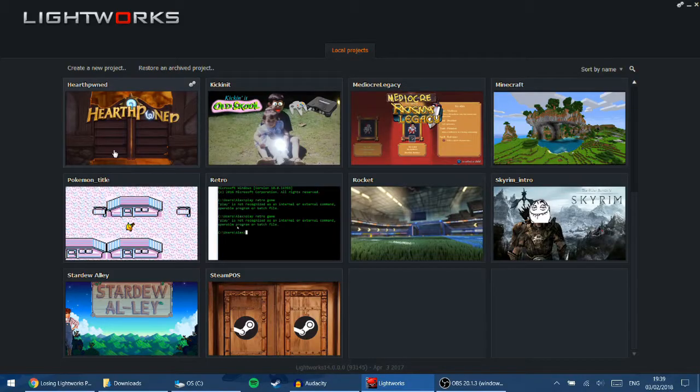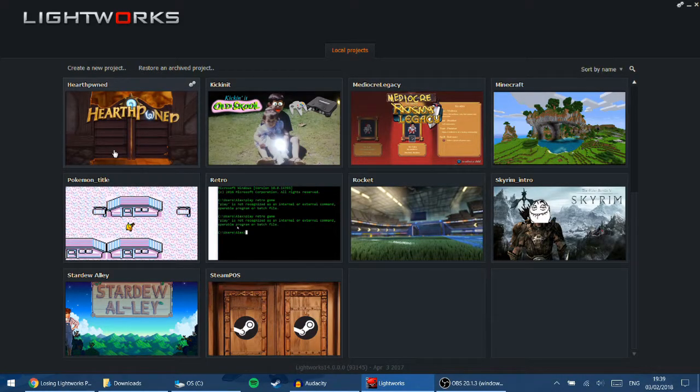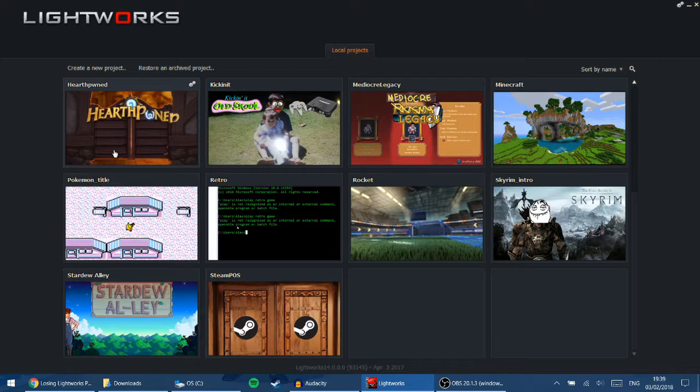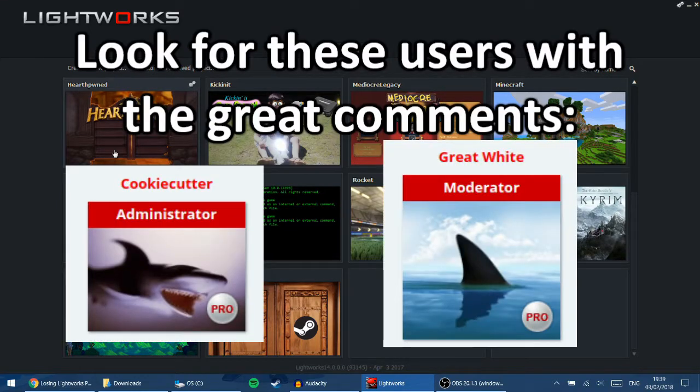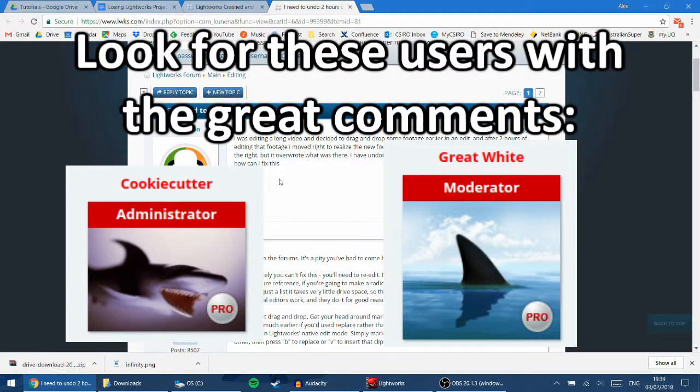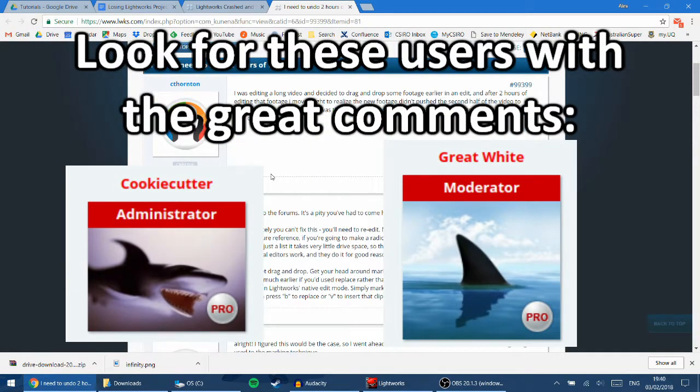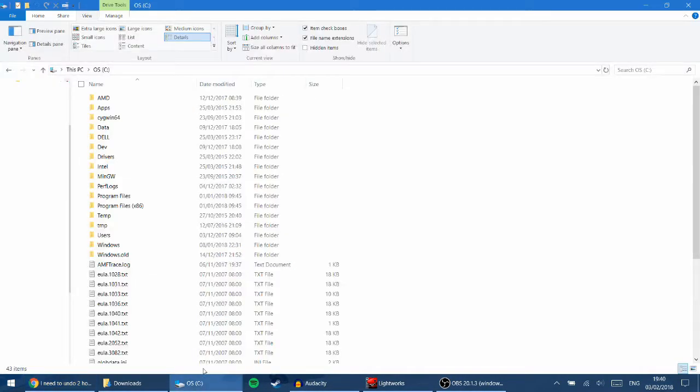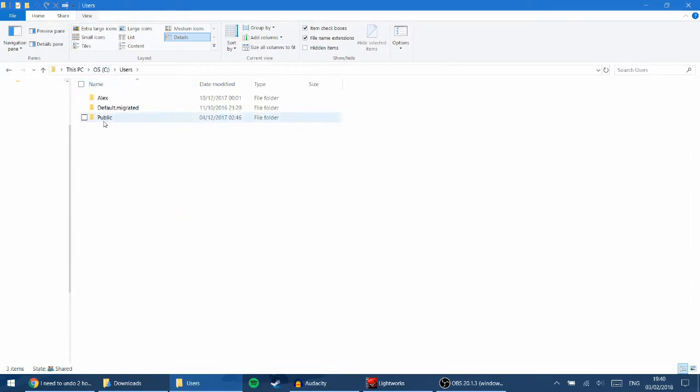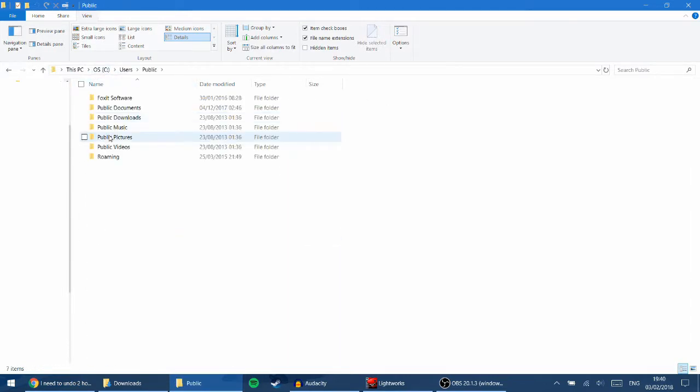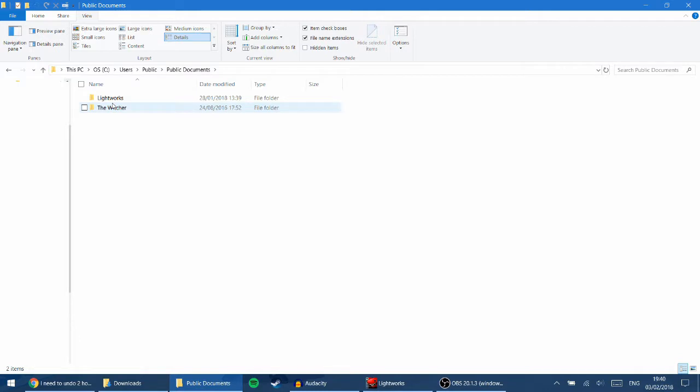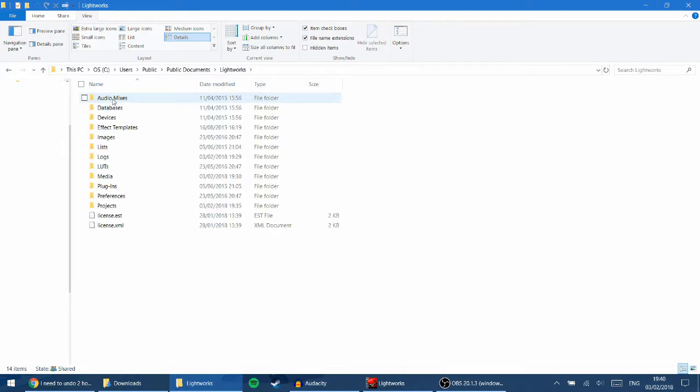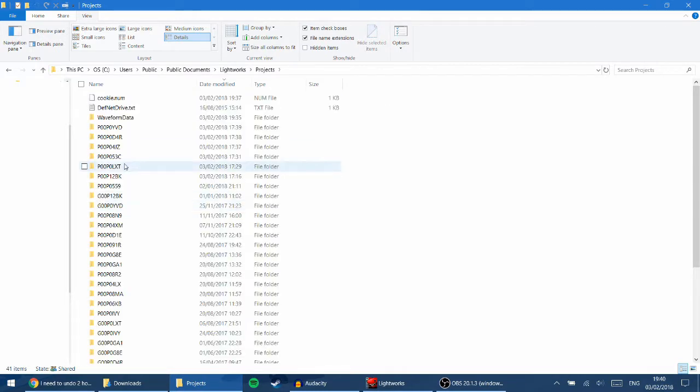So the way that I recovered my edit was twofold. Basically, I was trawling through some Lightworks forums. A couple of those forums are in the description below. So from these forums, then I worked out how to fix the problem. And so the way you do it is, first of all, you go into your folder. I'm at C drive now. Users, Public, Public Documents, Lightworks, and then Projects.